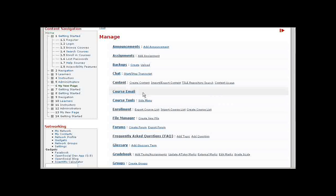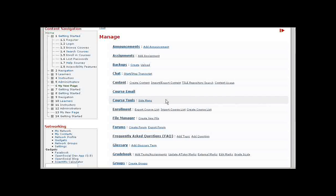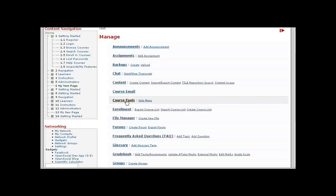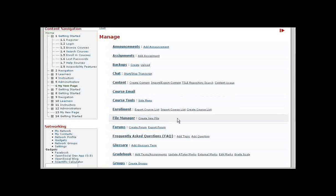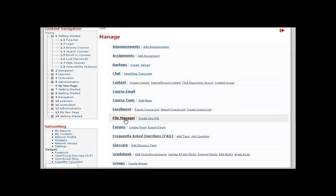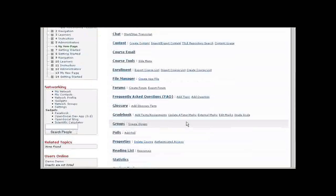If you want to post a bulk email message, for instance, an announcement for the course. Course tools you've already seen. Course enrollment allows you to set up students in your course. The file manager allows you to upload files into the course that you can use as resources within your content.